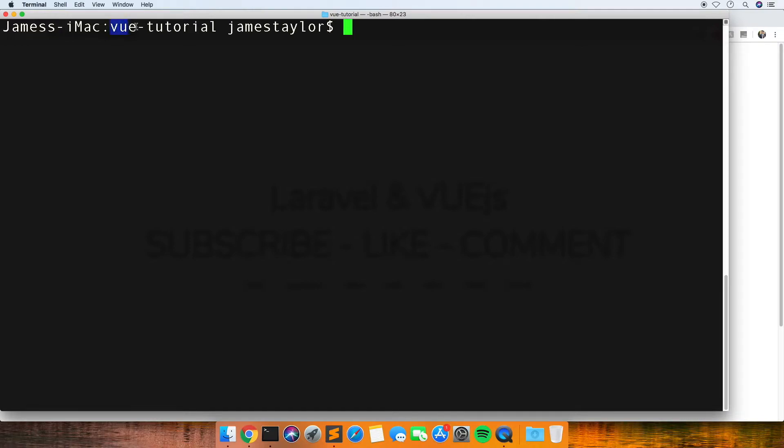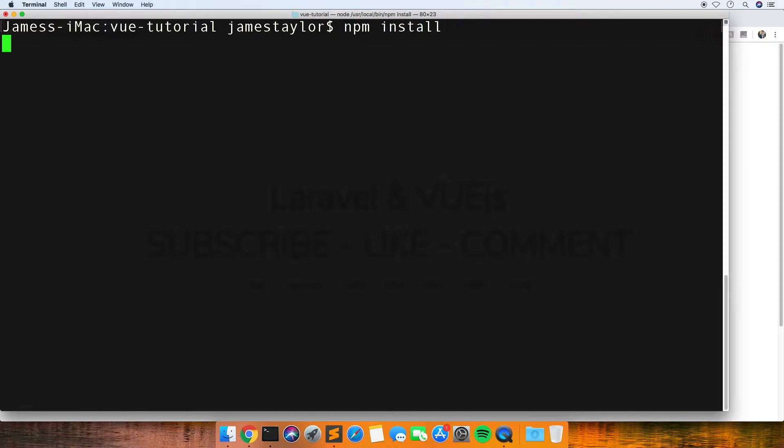The first thing you'd want to do is go into your folder where your application is—mine's called view tutorial—and then just do npm install.